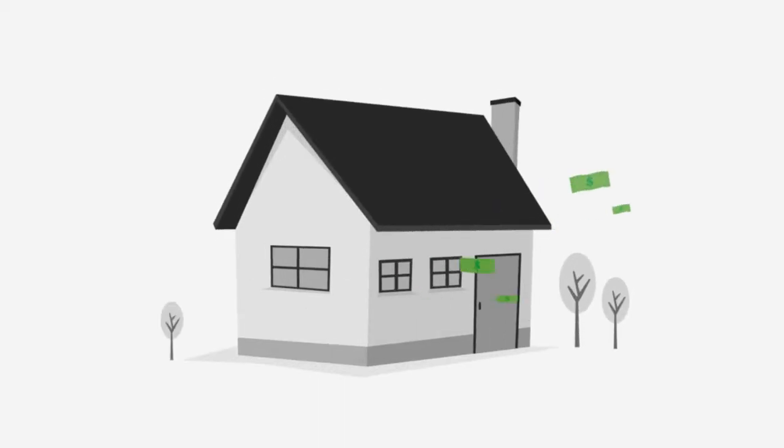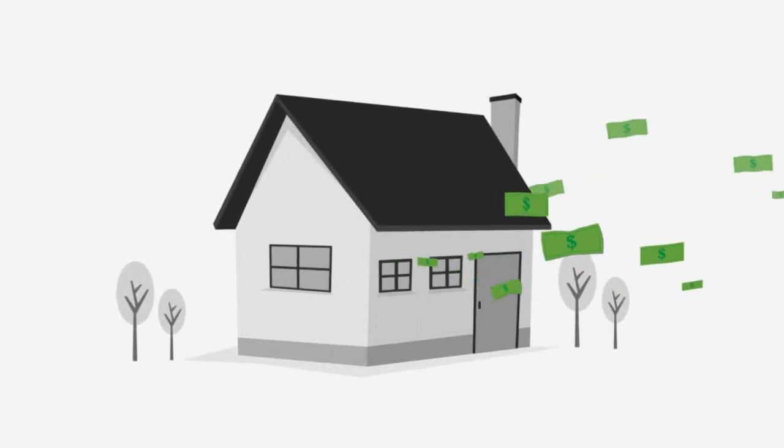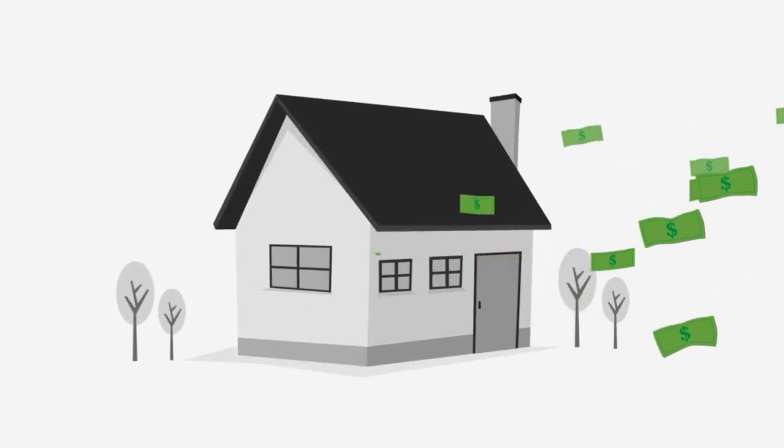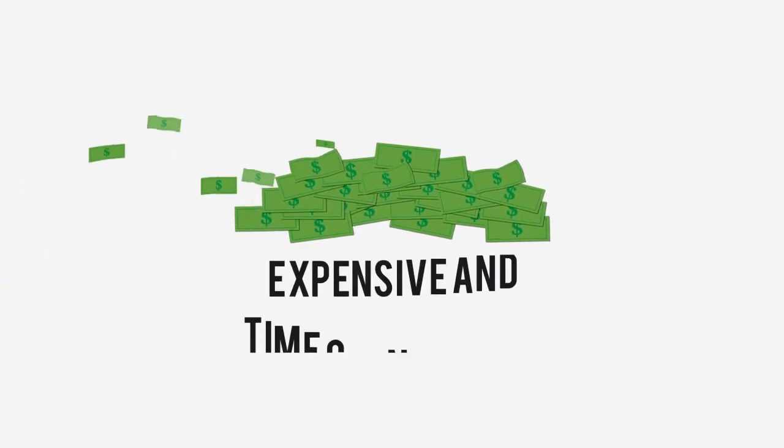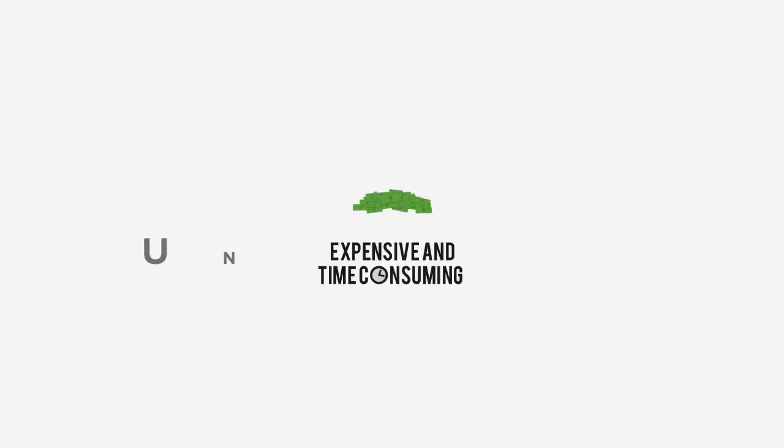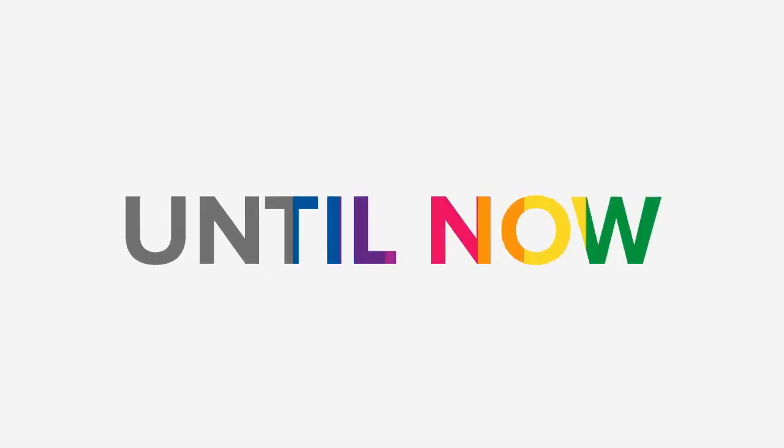In addition, you're probably paying more than your neighbors on heating and cooling bills. Understanding how your home suffers from these problems used to be expensive and time-consuming. Until now.